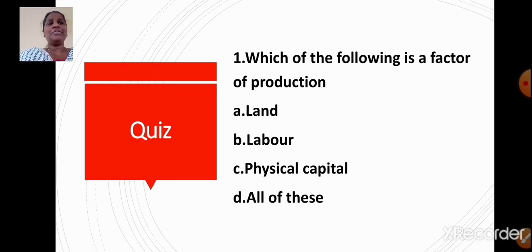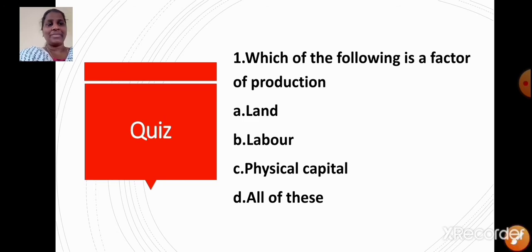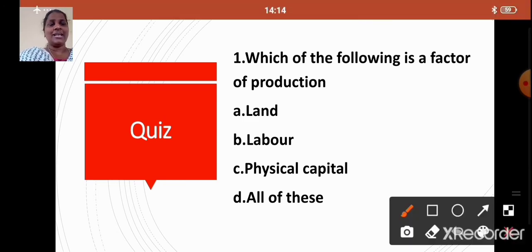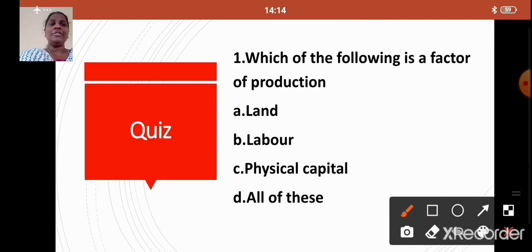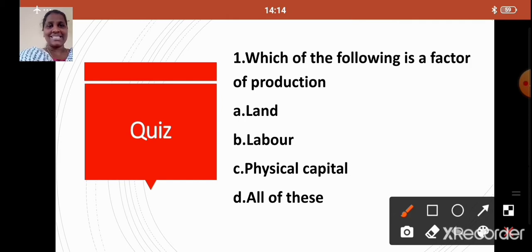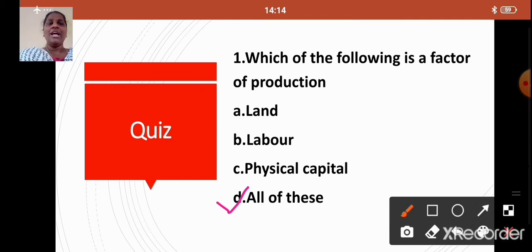Question 1: Which of the following is a factor of production? Option A: Land, Option B: Labor, Option C: Physical Capital, Option D: All of these. The correct answer is Option D — All of these, because land, labor, and physical capital are all factors of production.